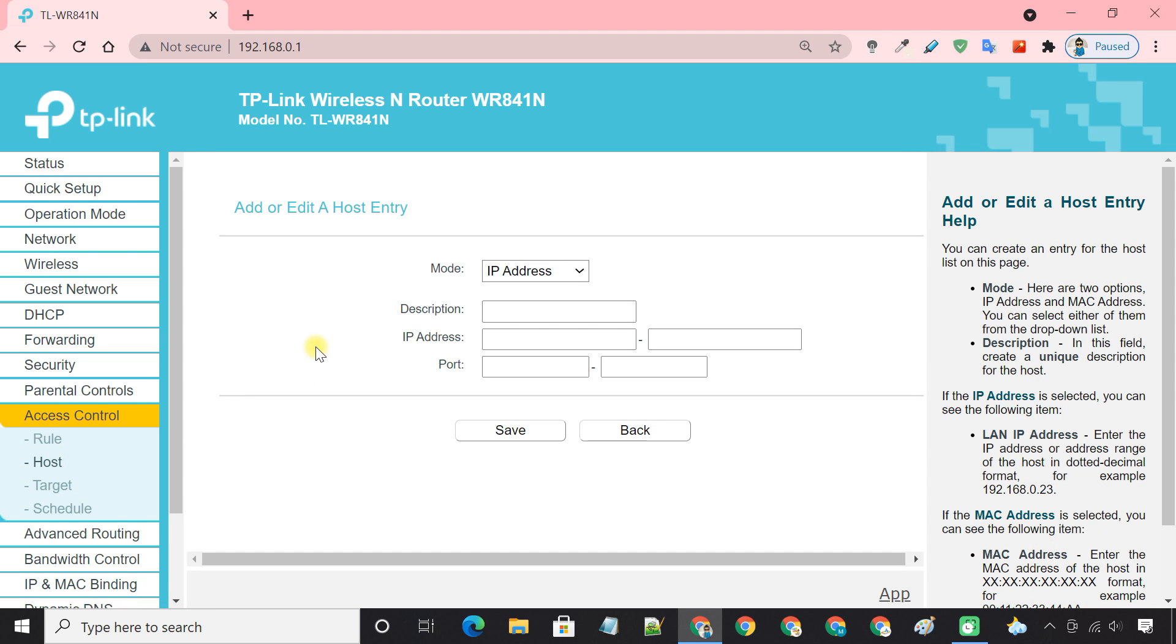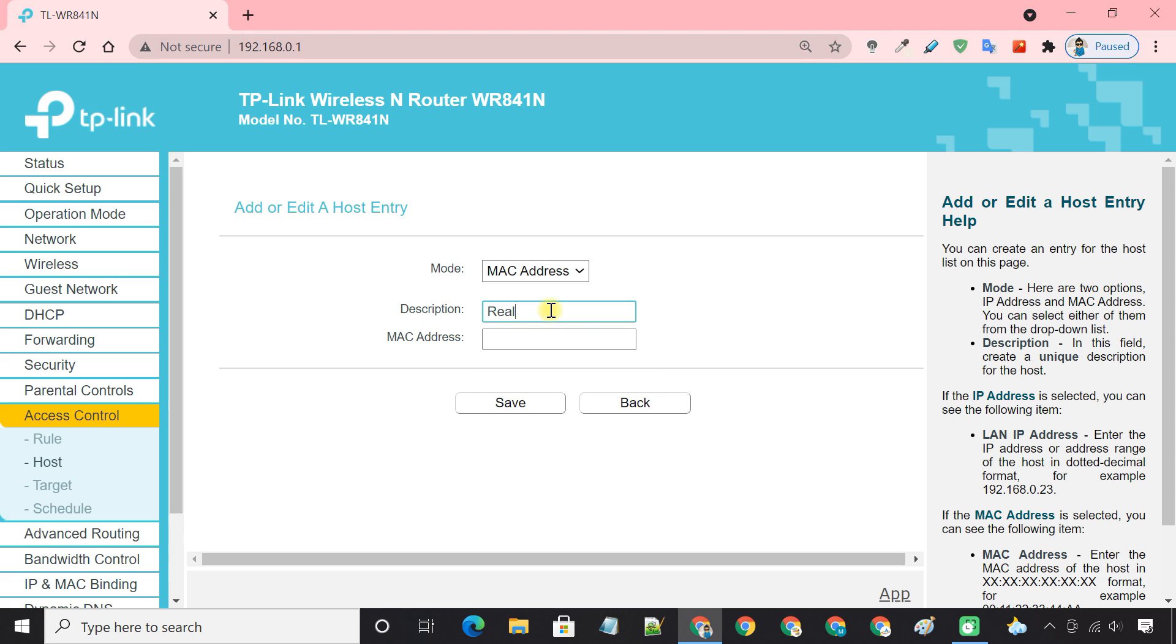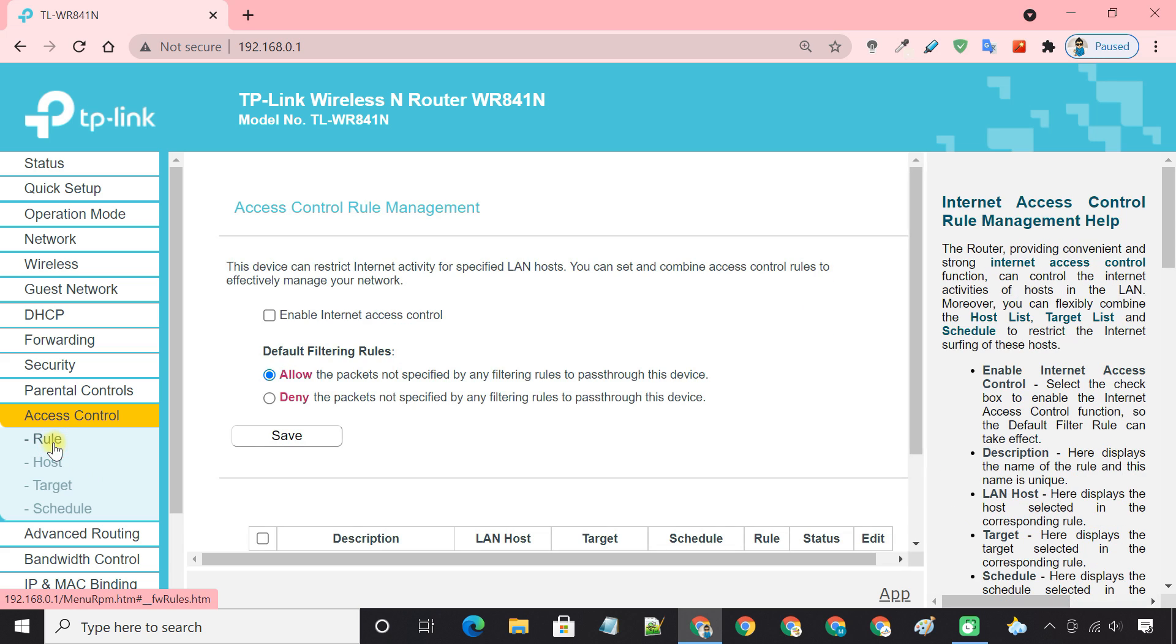Now add the device using the MAC address. Next, go to the rules page.